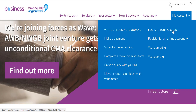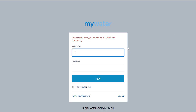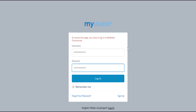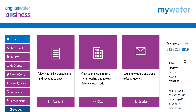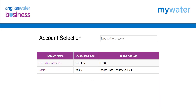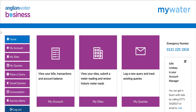When you first log in to your MyWater account via the Anglia Water Business website, you will either be taken directly to your MyWater account home screen, or you will be taken to a list of accounts you are registered to view. From here, select the account you would like to view.